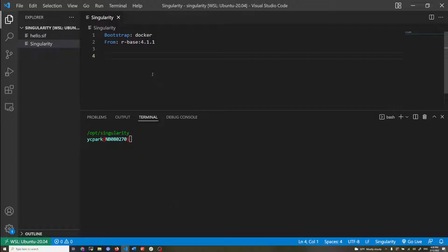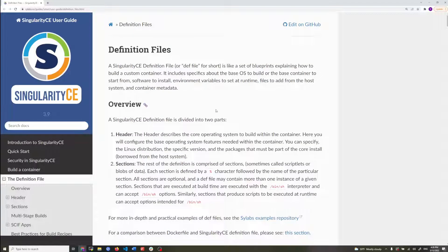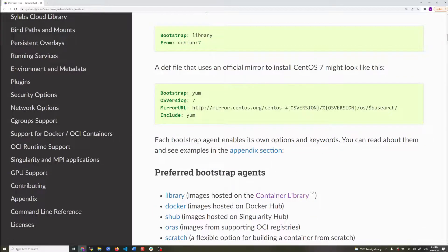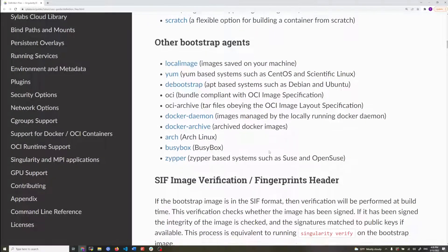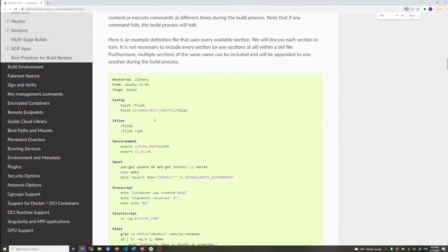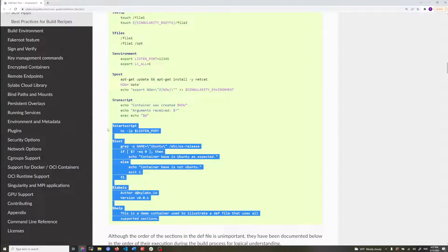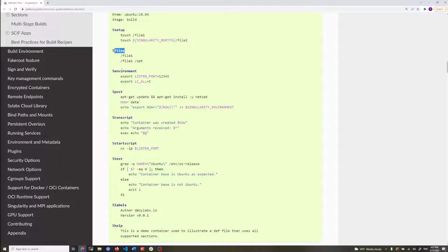That's just the bare-bone definition file. The next part is the sections — we just wrote the header, and there are other things you can look up yourself, including different bootstrap agents. I'm going to skip ahead to the sections. The header specifies what you want to build on top of, and the sections part is where you run the commands you want to add to your container. They all start with the percentage sign — I'm going to cover four basic ones.